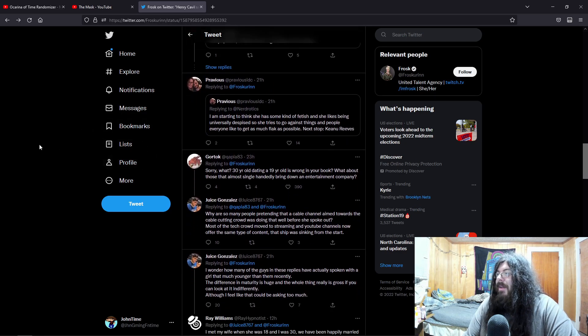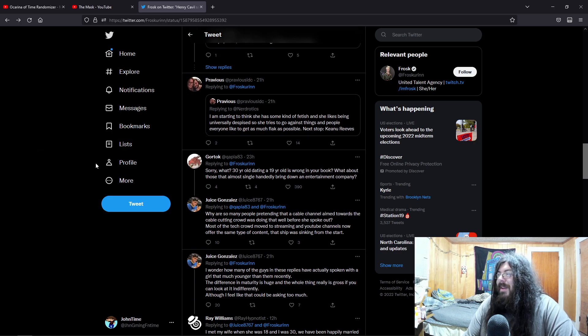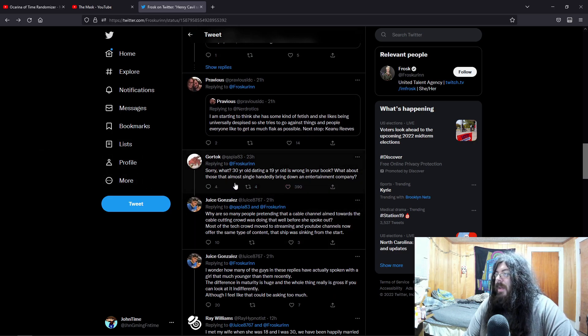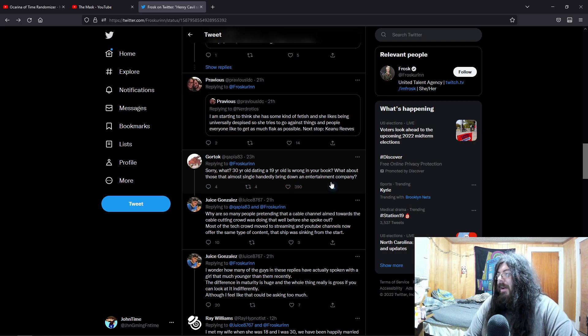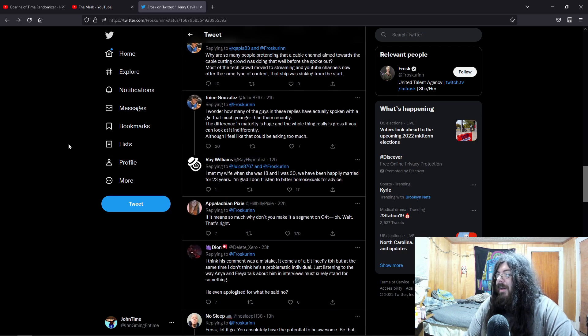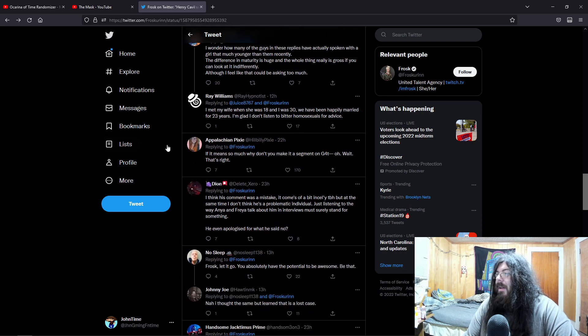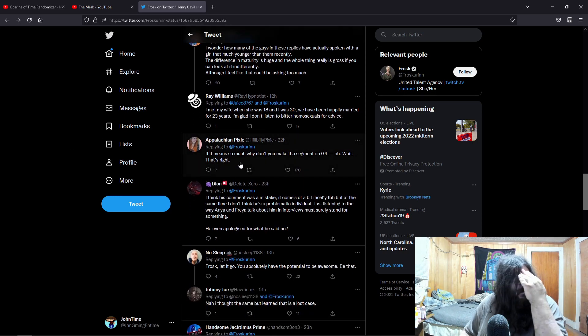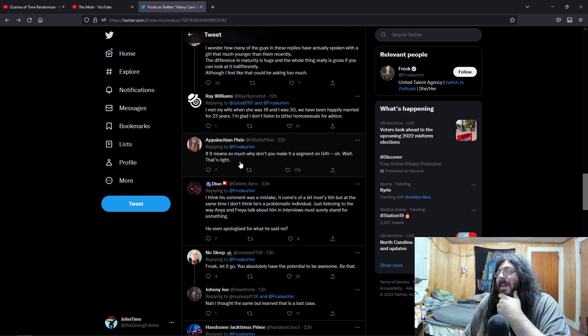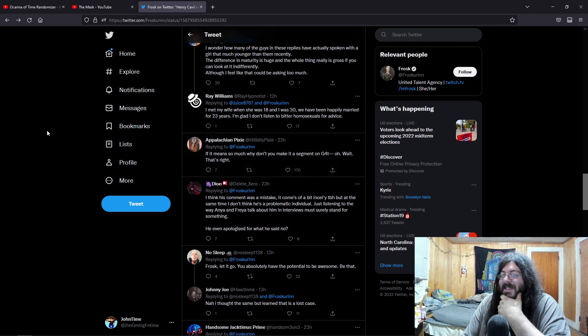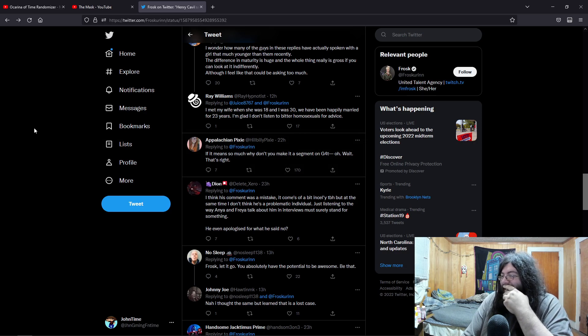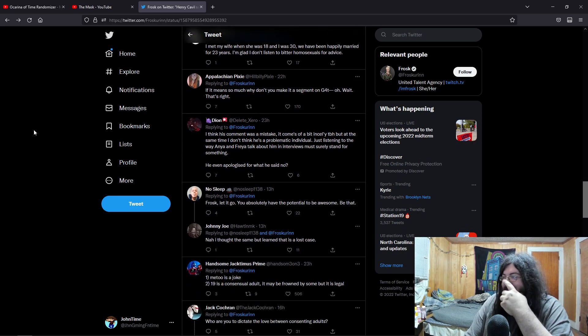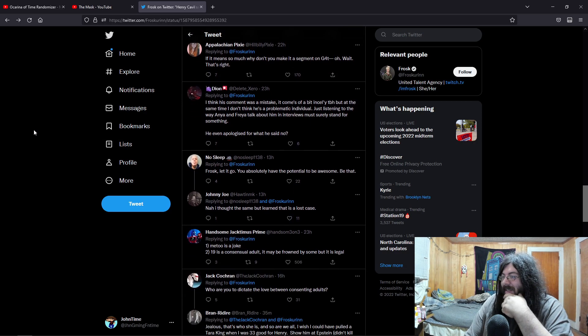Sorry, what? 30-year-old dating a 19-year-old is wrong in your book? What about those that almost single-handedly bring down an entire entertainment company? If it means so much, why don't you make this segment on G4? Oh wait, that's right. That's hilarious.